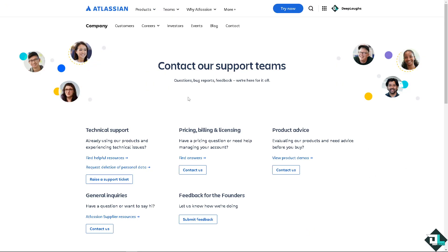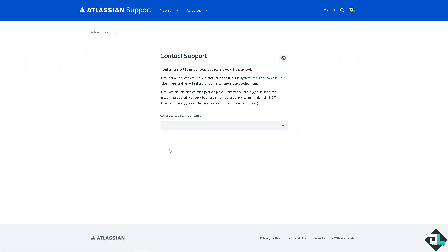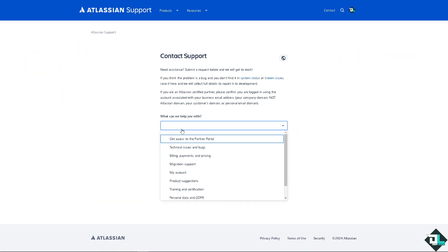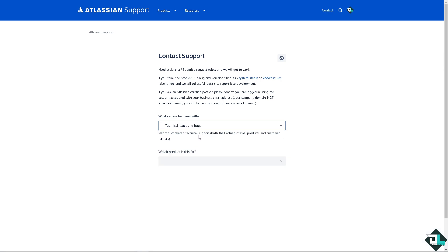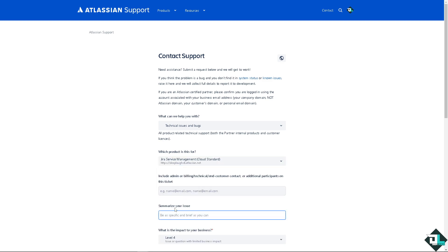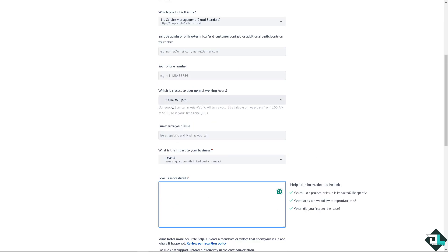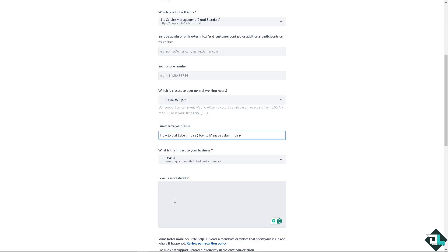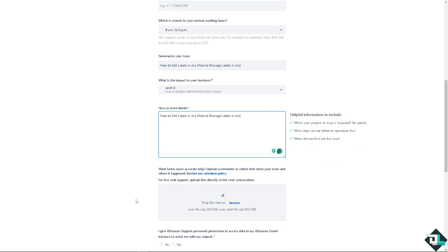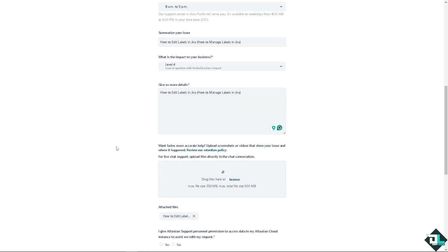Otherwise you can simply go to the Jira support team and raise a support ticket. From here tell them your problem, having issues editing labels in Jira. Under the drop down menu I want you to select the technical issues and bugs, and that's going to be for Jira Service Management. You can simply summarize your issue right here and attach a file like evidence like a screenshot.